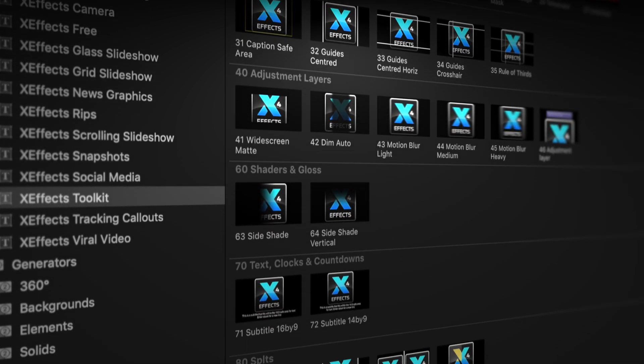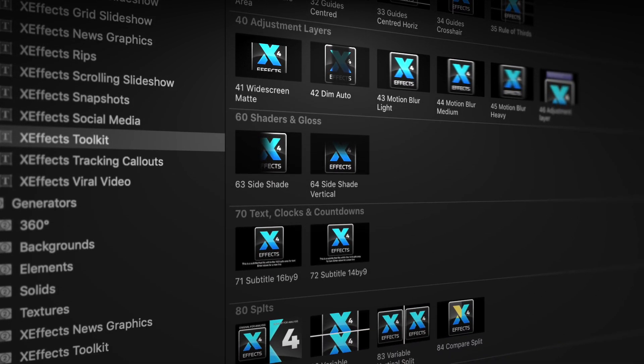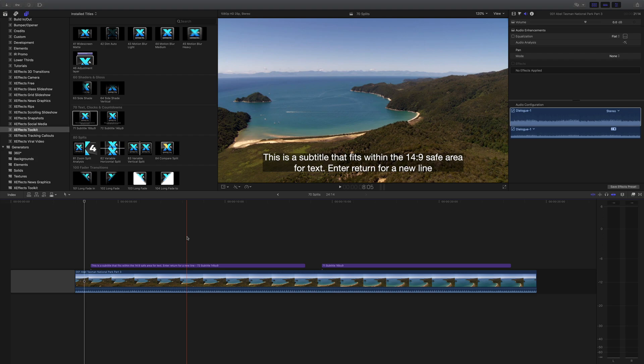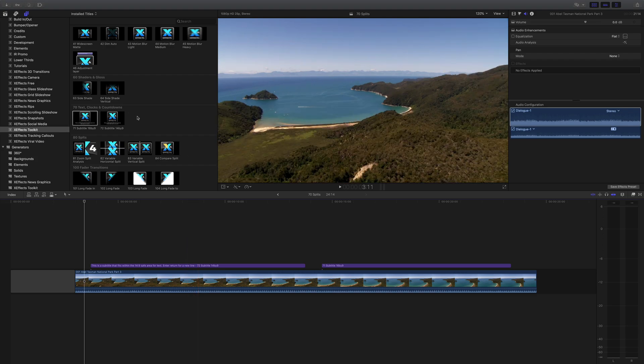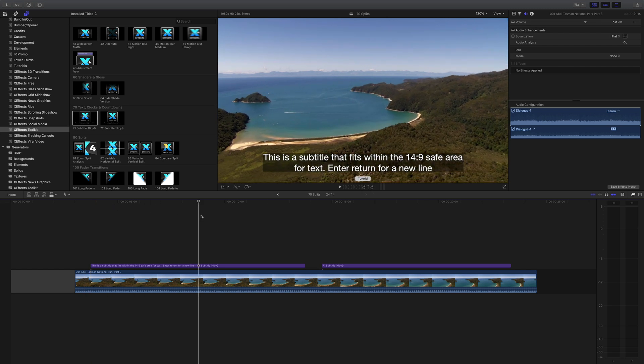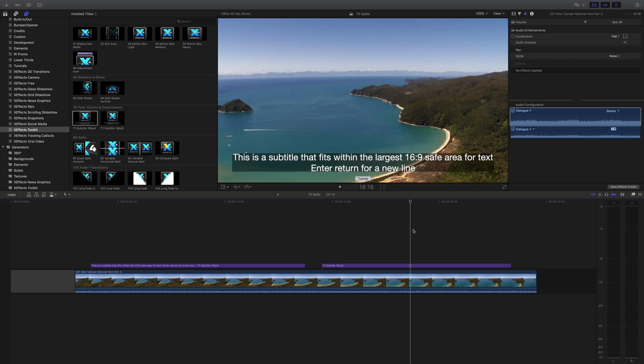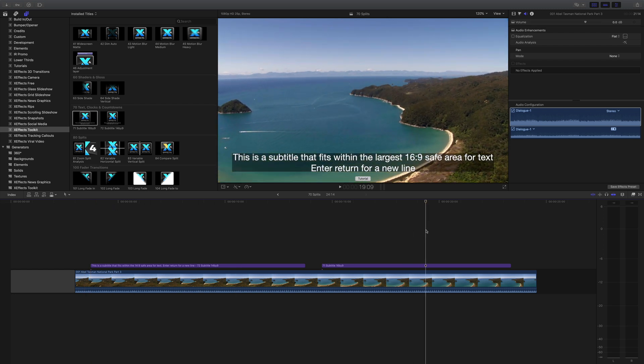Next we're going to look at subtitles, clocks and countdowns. You'll find the two subtitle plugins in the title inspector and I've dropped one of each on the timeline, that's the 14 by 9 and this is the 16 by 9.